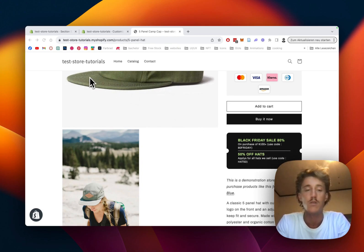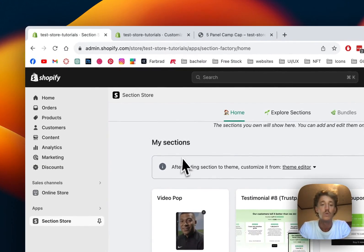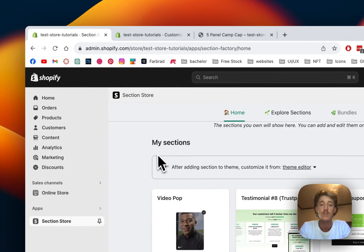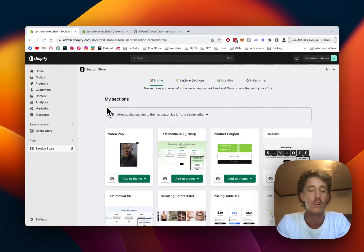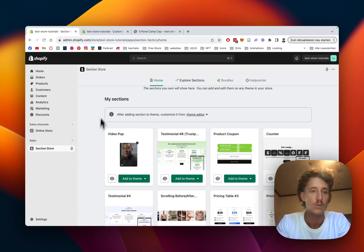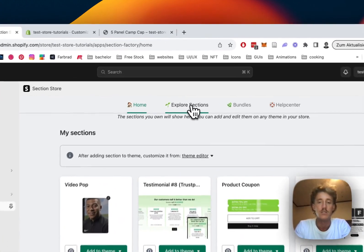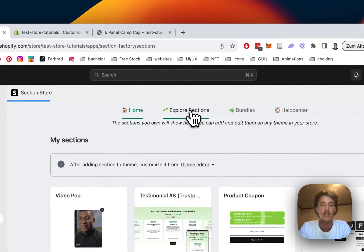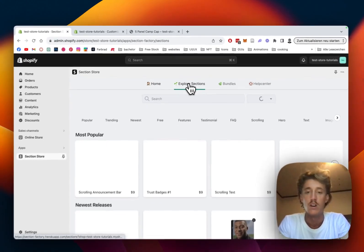First thing you have to do is head on over to the Shopify app store where you have to install this Section Store app, and then head back to the Shopify admin area where you can open it up in the left bottom corner right here. The app itself is completely free.